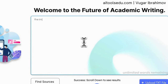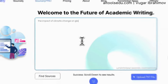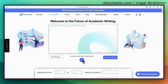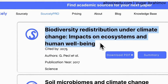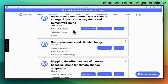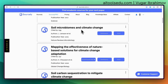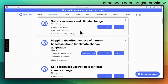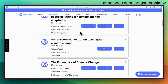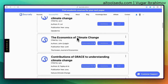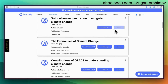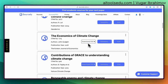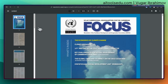You can paste other paragraphs or type a simple request. Let's test with another keyword: 'the impact of climate change on global human mobility.' It found: 'Biodiversity distribution under climate change,' 'Mapping the effectiveness of nature-based solutions for climate change adaptation,' and 'The economics of climate change.' On each paper you will have two or three buttons. If a PDF is available, you can click 'download PDF' and it will open the PDF directly.